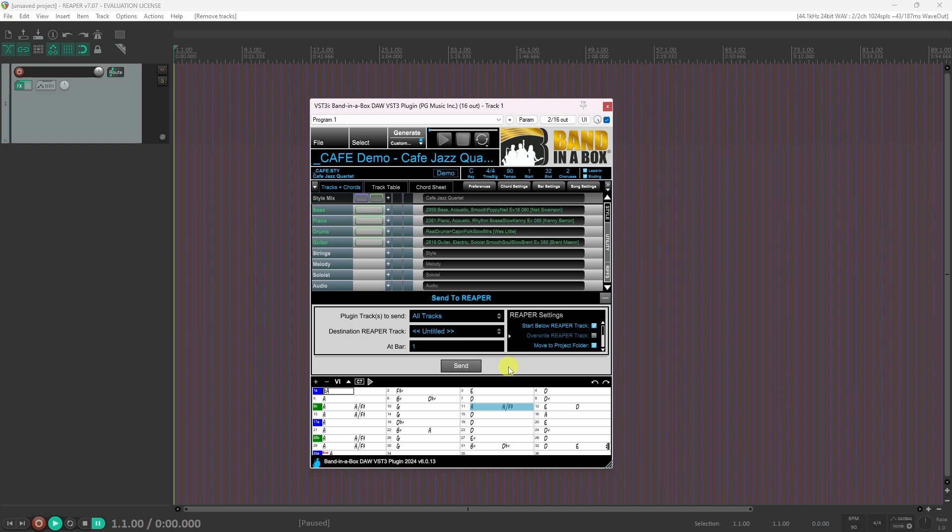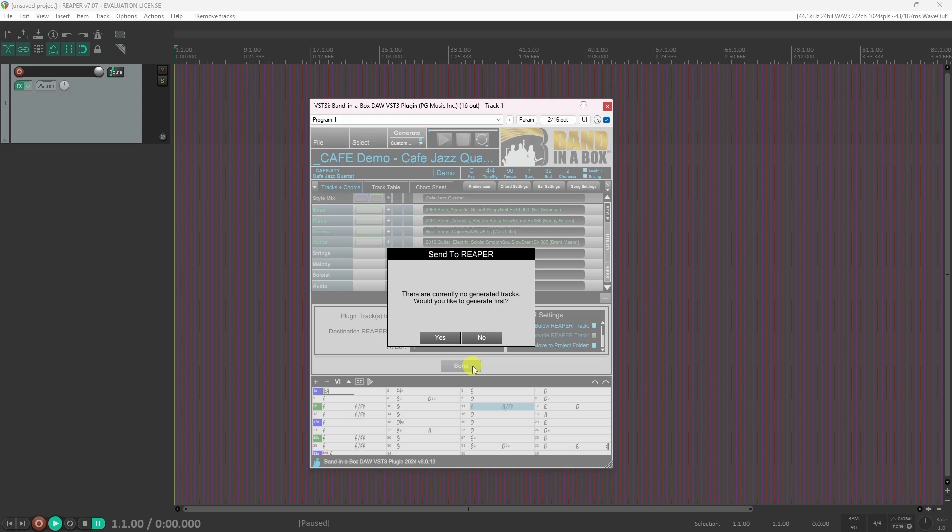Once you have the Reaper settings set up how you like, simply click the send button to send the tracks into Reaper. If the tracks are not already generated, it will prompt you to generate them. Click yes here.